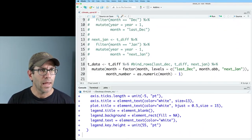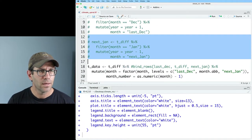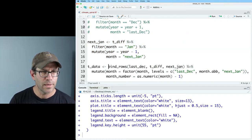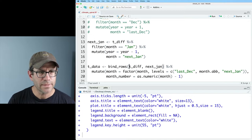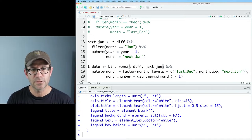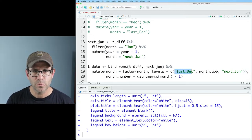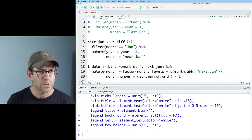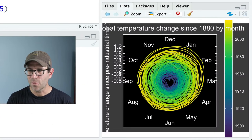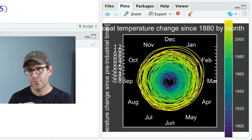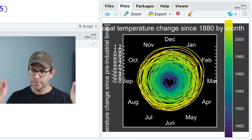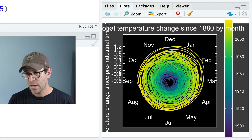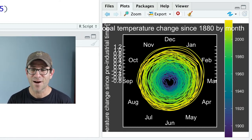I'll uncomment next_Jan and bring back the bind_rows, but remove last_December — so we have tdiff and next_Jan. I'll also remove last_December from the factor levels. Running this, we now have December at the top, then January, February, March. March and September are at 3 and 9 o'clock on a clock face, and that looks pretty good. There's our spiral diagram.